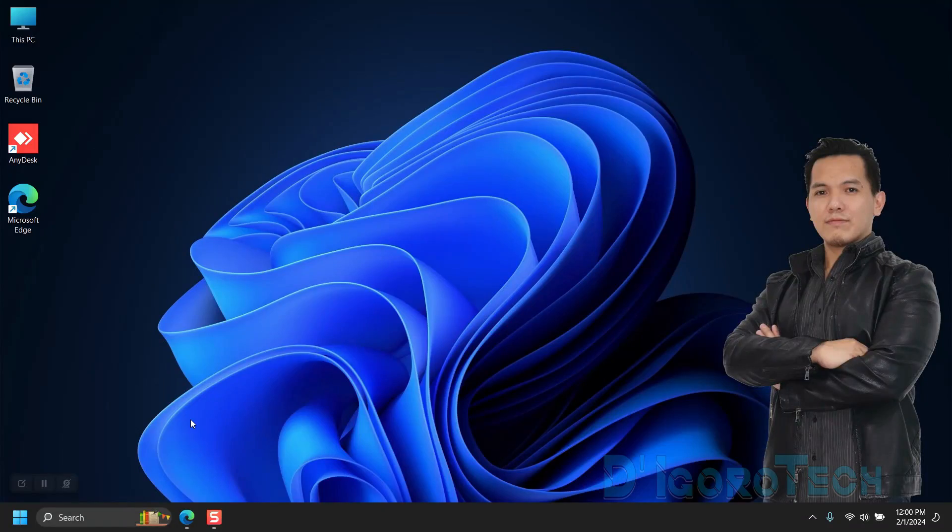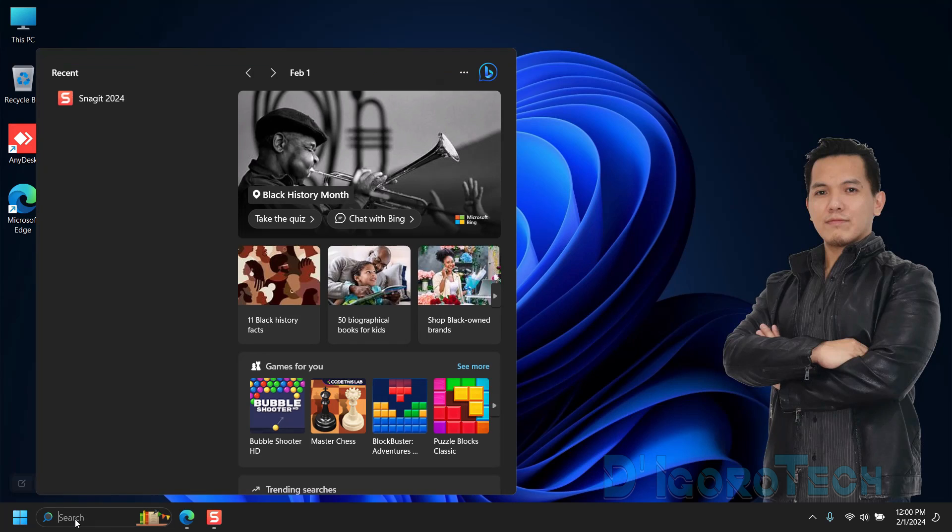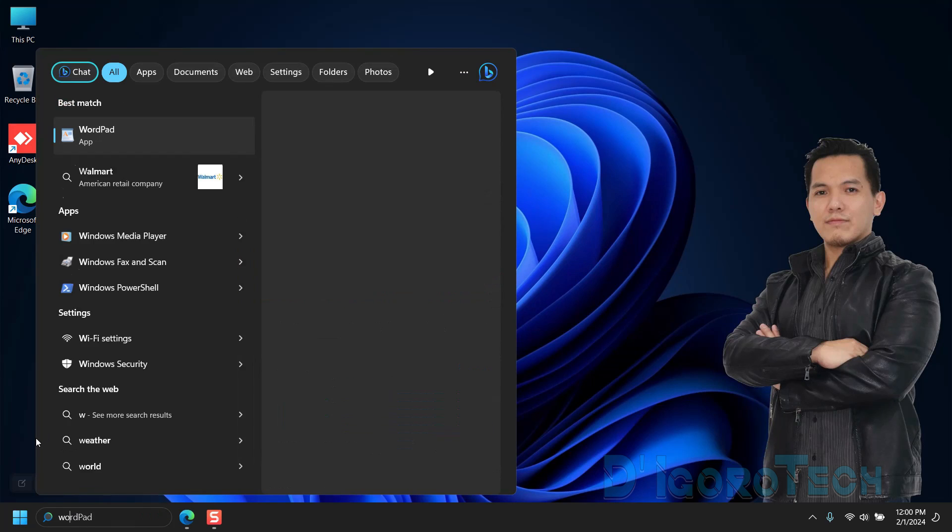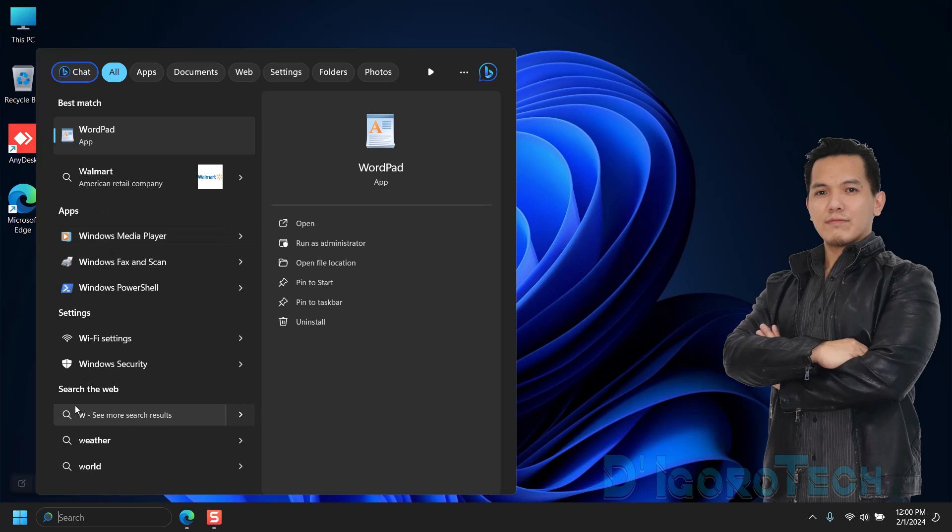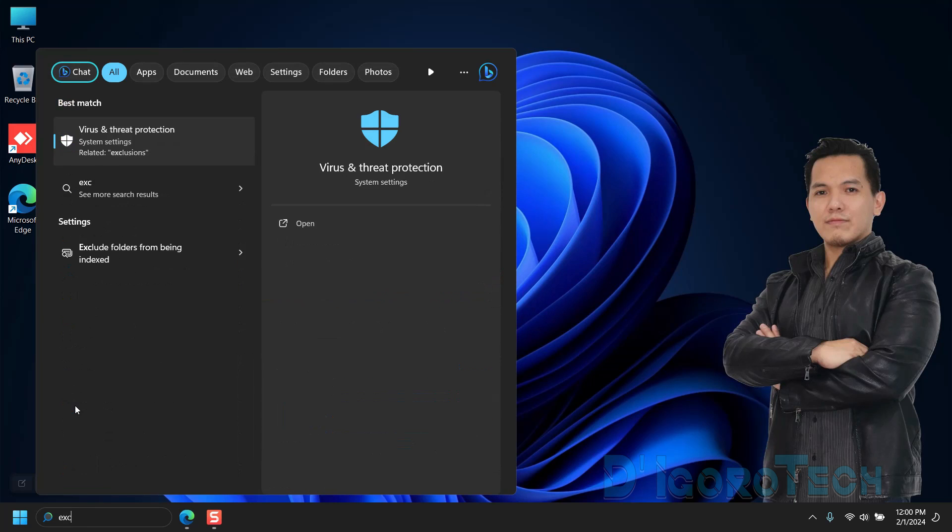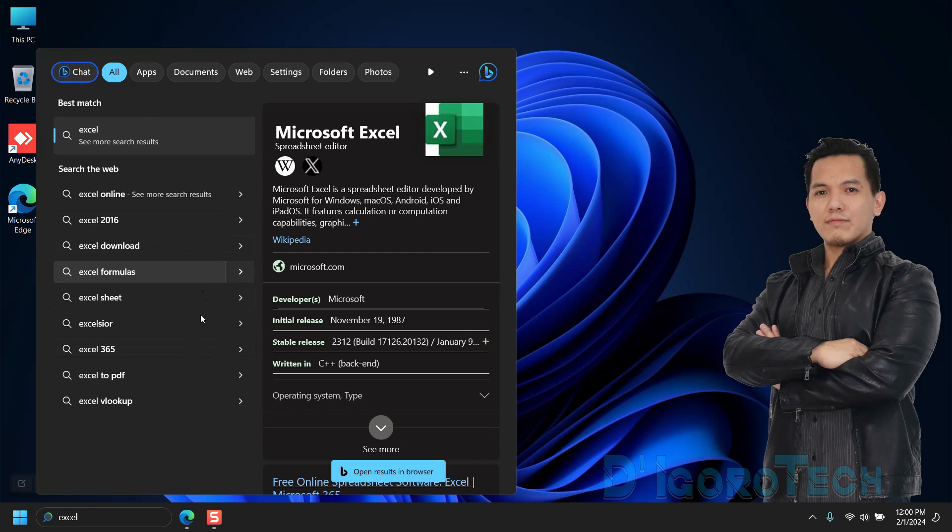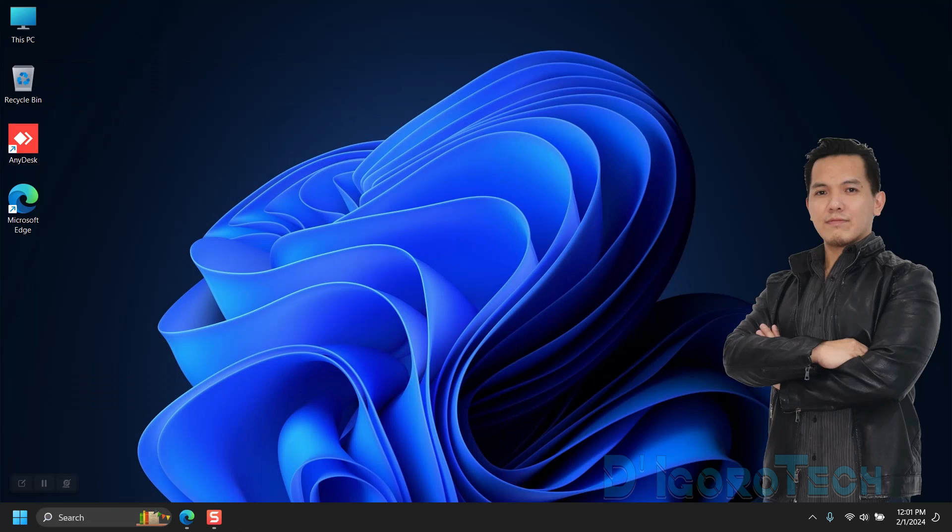For this demo, we are using this newly installed Windows 11. If we search for Microsoft Office applications like Word or Excel, it's not available since I just formatted this device. I haven't installed any Office applications yet.